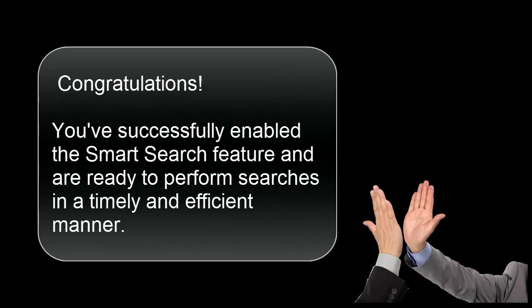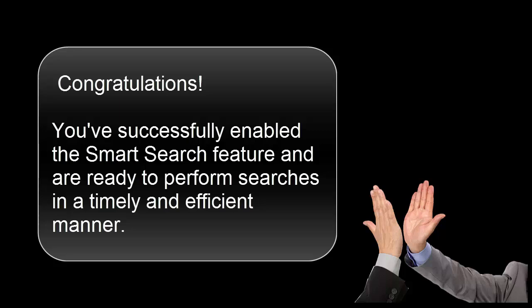Congratulations! You've successfully enabled the SmartSearch feature in PowerSchool, and you're ready to perform searches in a timely and efficient manner.